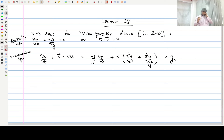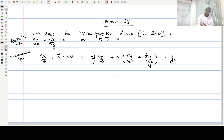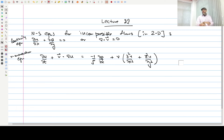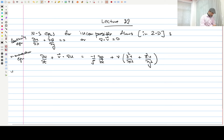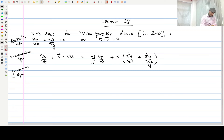The body force due to gravity can be written and is absorbed in the source term. However, for applications where you have air flowing, the body force contribution is negligible, so we will not worry about it for now. Similarly we have the y-momentum equation, which is for the transport of y-momentum — it will be an equation for v, the y-component of velocity.